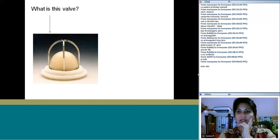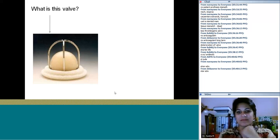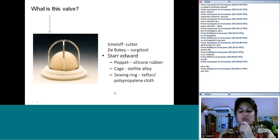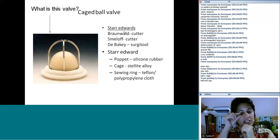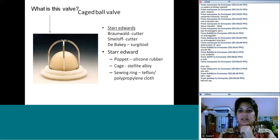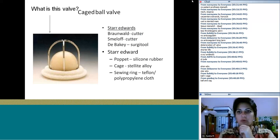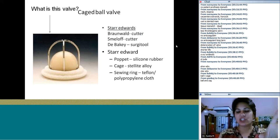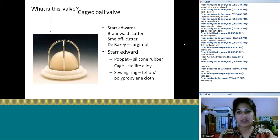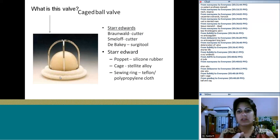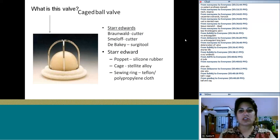This is a caged ball valve — not St. Jude, not St. Edward specifically, but the caged ball type. The cage is made of alloy and the ball is made of silicone rubber. The commonly used caged ball valve in India is the Starr-Edwards. In an exam, say 'caged ball' with Starr-Edwards as one variety.